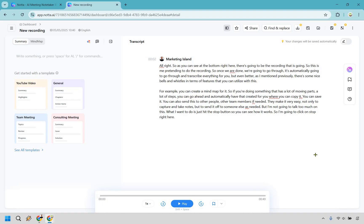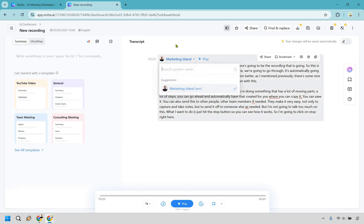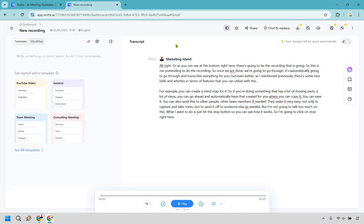All right, so here we are in the dashboard. This is going to be where all of the magic happens. Keep in mind, it only took a few more seconds once I cut off to fully transcribe all of it, and it's only a 49-second clip, so I don't expect it to take too long. Here's going to be where you can change around the speaker. Marketing Island, that's going to be me, that's fine.